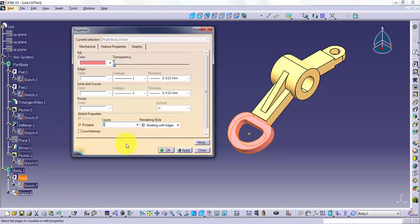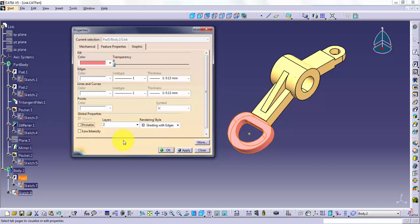The Pickable checkbox indicates that an object is available for selection. Deactivate this option to make an object visible but unavailable for selection.